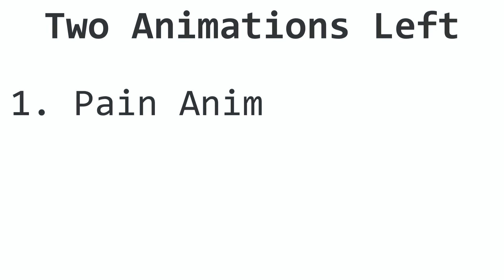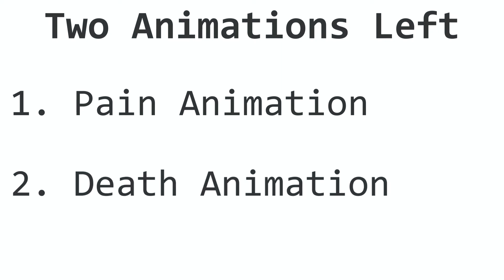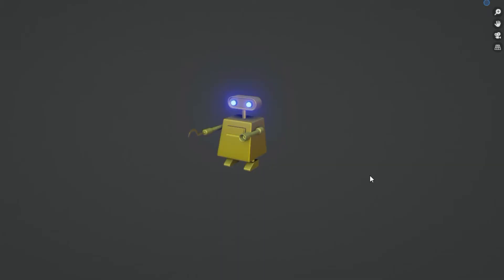Now the two most important animations are left, which are the pain animation and the death animation. I'm going to implement the pain animation right now, but we'll make the death animation later because why not, I mean I can do whatever I like. Anyways, this is the pain animation.